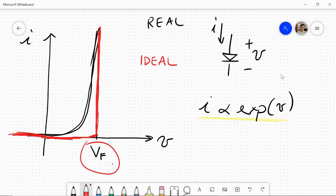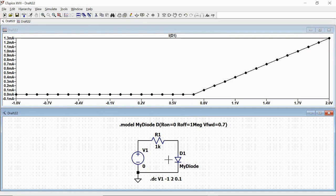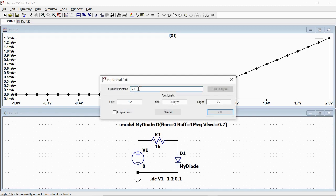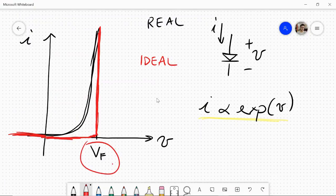If we want to have the characteristic curve of the diode, we actually have to plot the current as a function of the voltage of the diode, which is named VN002 as you can see on the bottom-left corner of the window when you place the cursor on the point. So we go to the plot on the horizontal axis and right-click there. We change V1 for VN002, so that we plot the current flowing through the diode as a function of the voltage drop of the same diode. And we have exactly the curve that we expect: a two linear segment approximation, as we wanted in our ideal model.